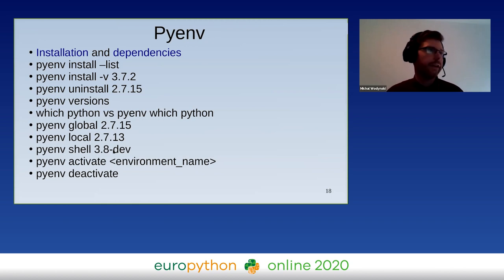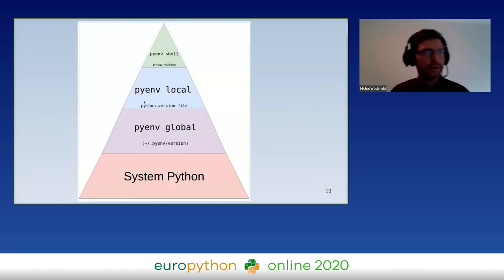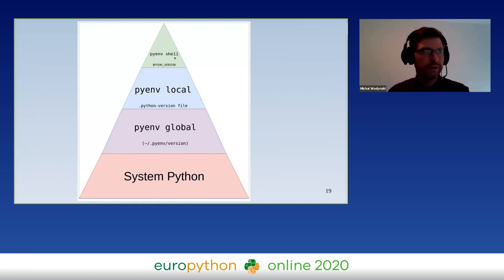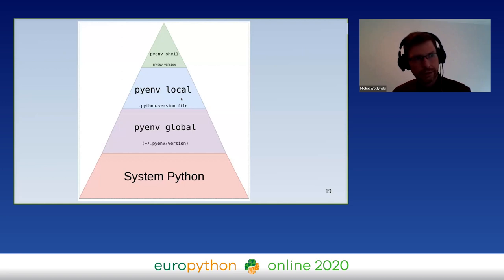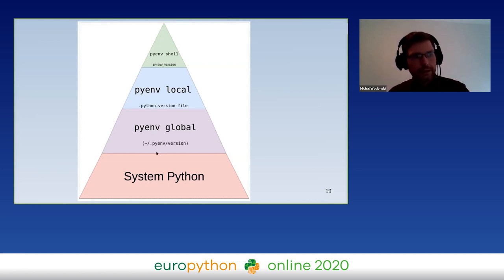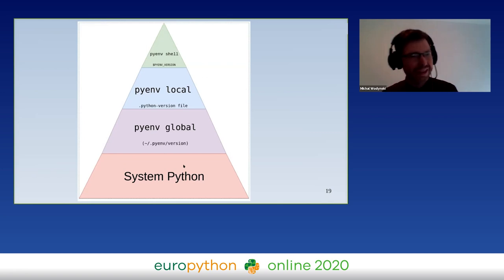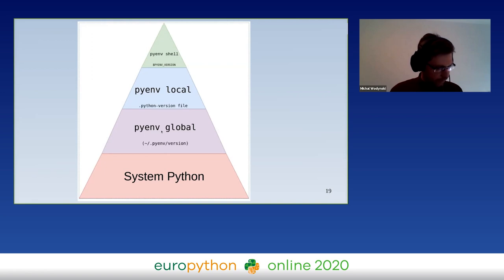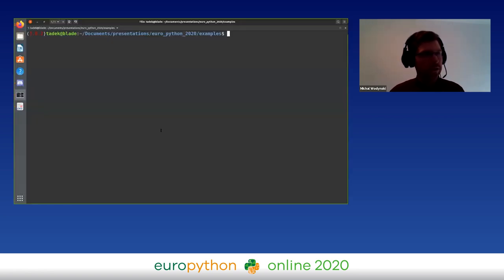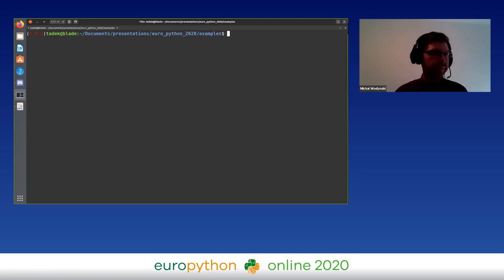The hierarchy of pyenv commands works as follows: if you want to test some Python version, use 'pyenv shell' — this is temporary. You can attach a certain version or environment to a directory with 'pyenv local', and when you switch into that directory you will have your environment. You can also set 'pyenv global' which will cover the system Python, and it is shown last in the hierarchy.